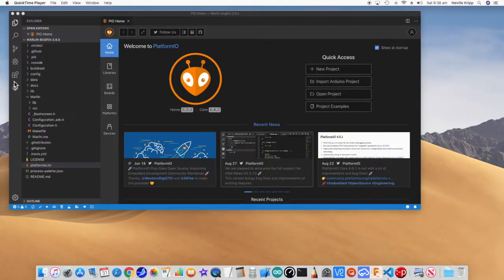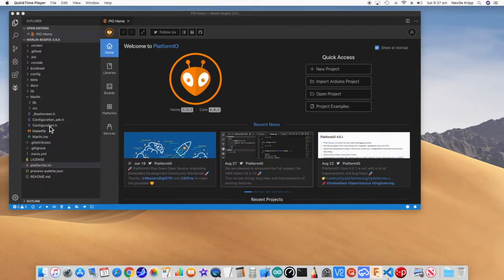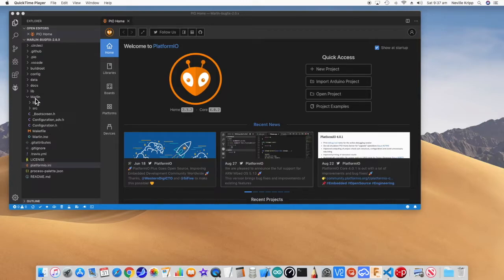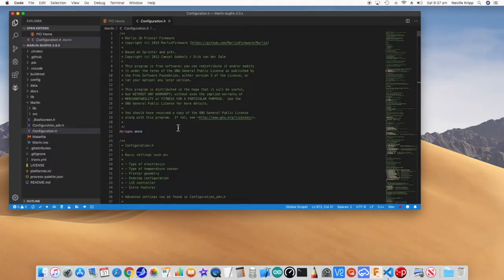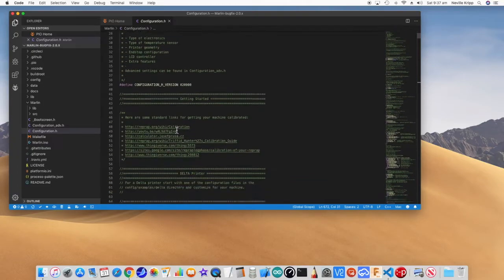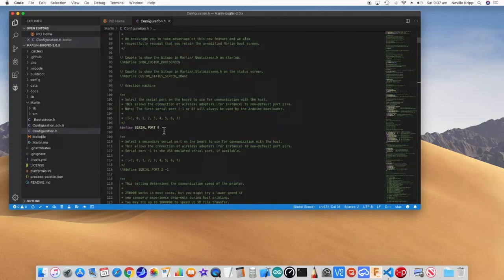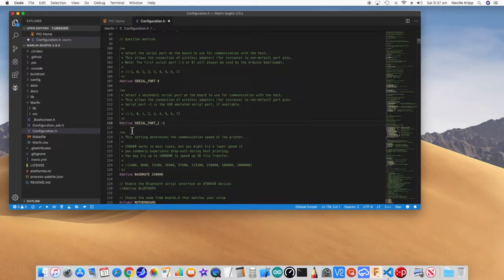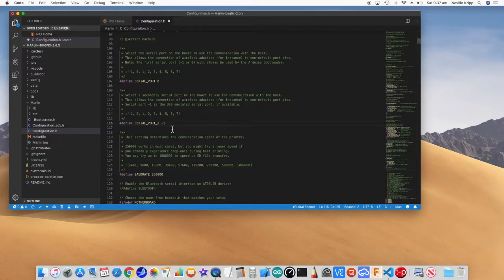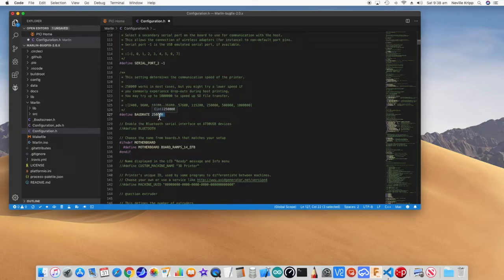So here we are with Marlin installed. Let's get this set up for the BigTreeTech SKR 1.3. I'm using TMC 2130 SPI stepper drivers, so it'll be specific to that. Where there are any differences to other drivers, I'll just point it out at that point in time. So the first thing we need to do is open the Marlin folder and start with configuration.h. We just scroll down through here and make sure that Define Serial Port is 0. Scroll down a little bit further and we want to uncomment the Define for Serial Port underscore 2. And we just want to make sure that is minus 1. Go down to the Baud Rate. We are going to be using 115200. So I just select that and paste that on the Baud Rate.